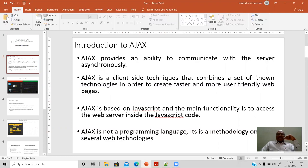Ajax is based on JavaScript and its main functionality is to access the web server's data response to be displayed on the client-side via JavaScript code. Ajax is not a programming language — it is a methodology which acts on several web technologies.